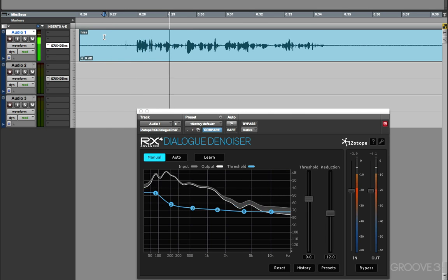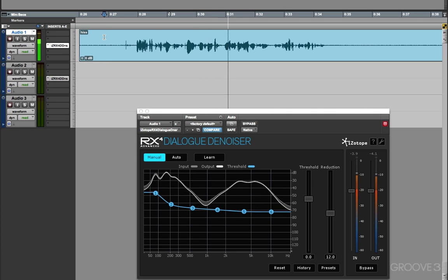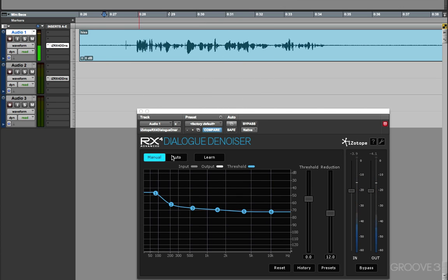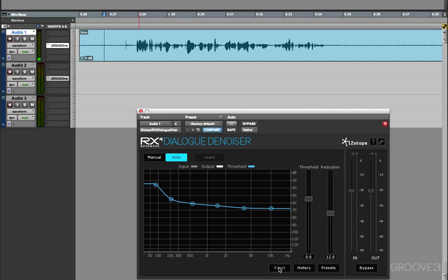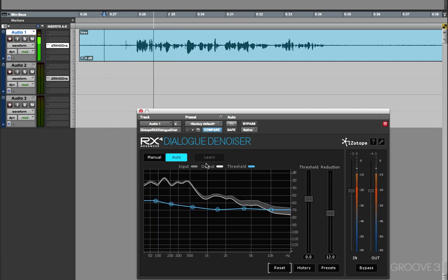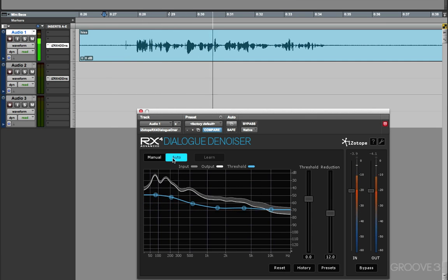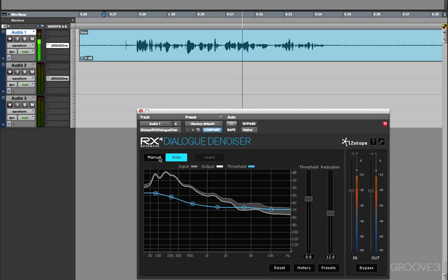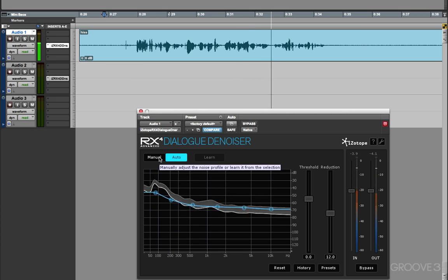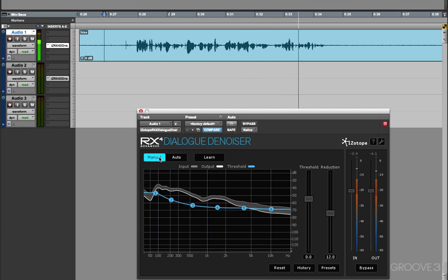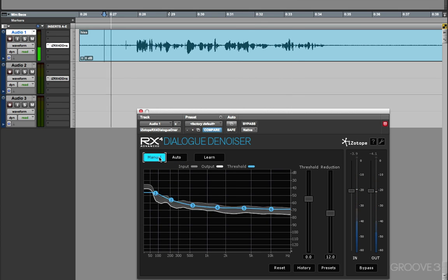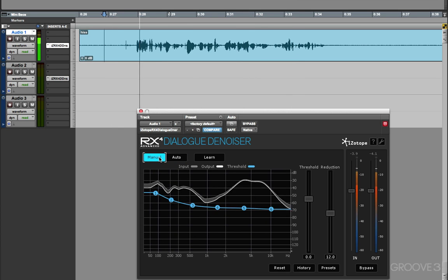This is a typical example of a poorly recorded item using a dynamic microphone. Or I could go back into Auto, again get it to learn the profile, and I'm happy with how it's learnt it. Hit the Manual, and now I've got that set.